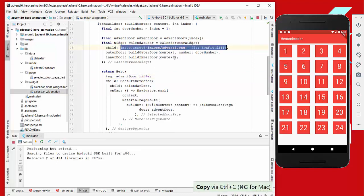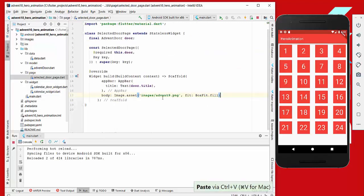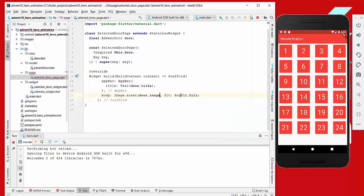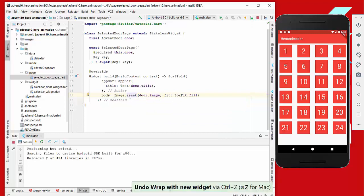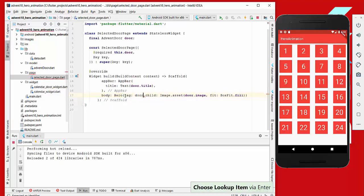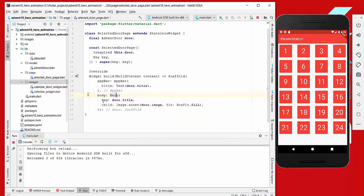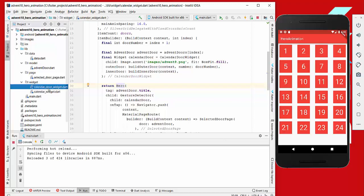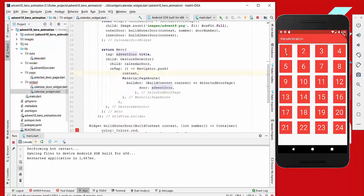We also copy the image into our SelectedDoorPage and display the image from our door data. We wrap this image with a Hero widget as well, giving it the same tag — adventDoor.title. The critical thing is that the Hero widget tag on the destination page must match the tag in our CalendarWidget.